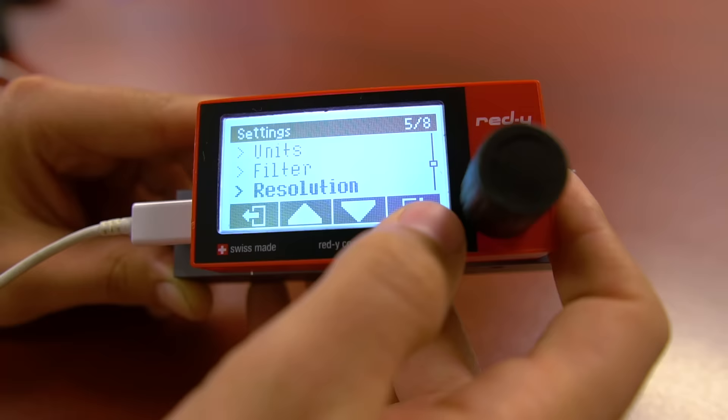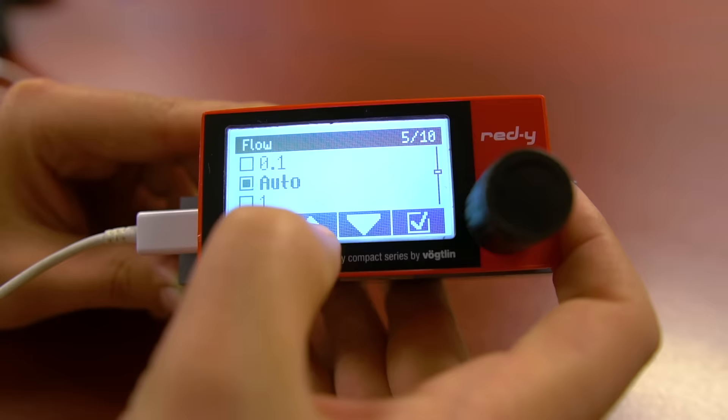The resolution menu will allow you to select where the decimal point is for both flow rate and total. It is selectable down to four decimal places.